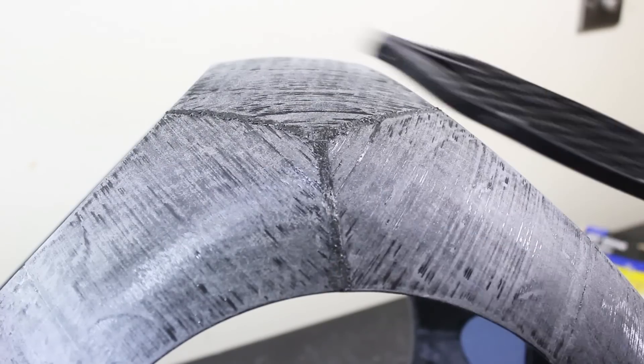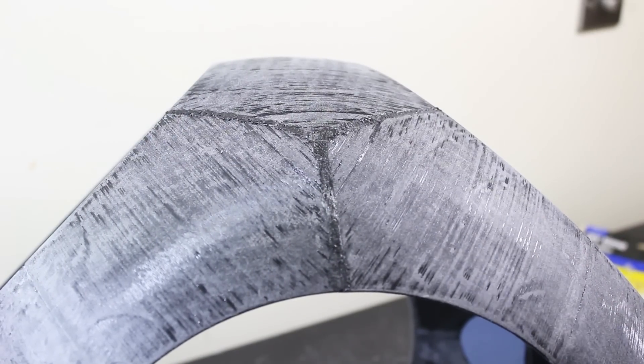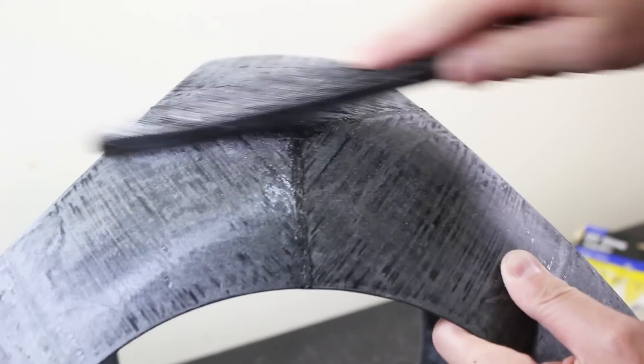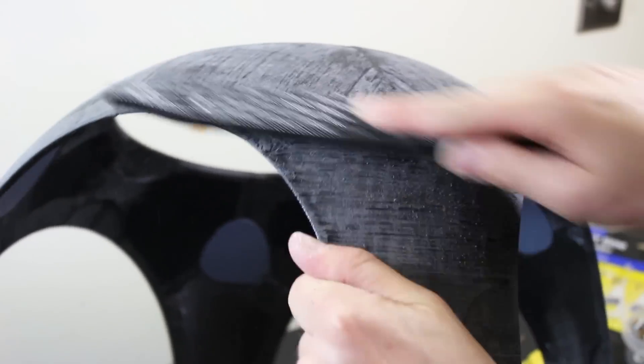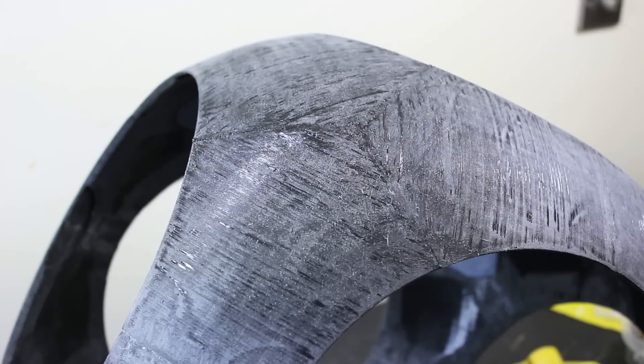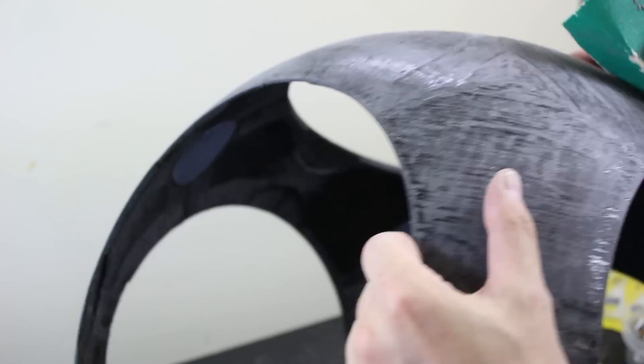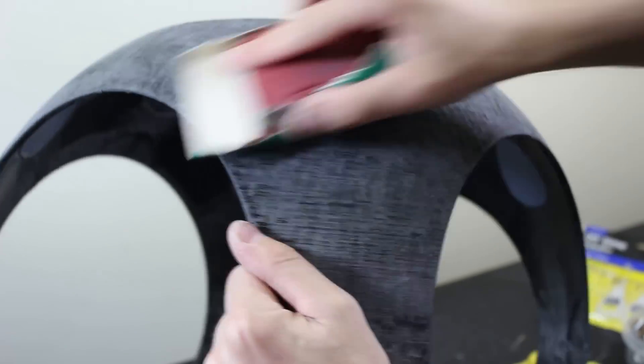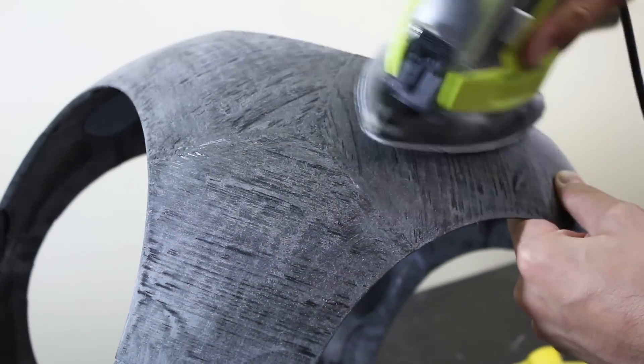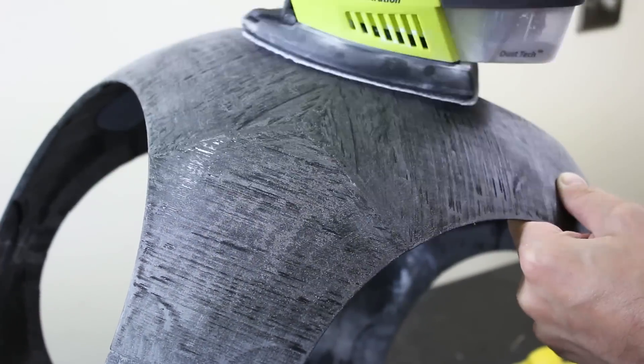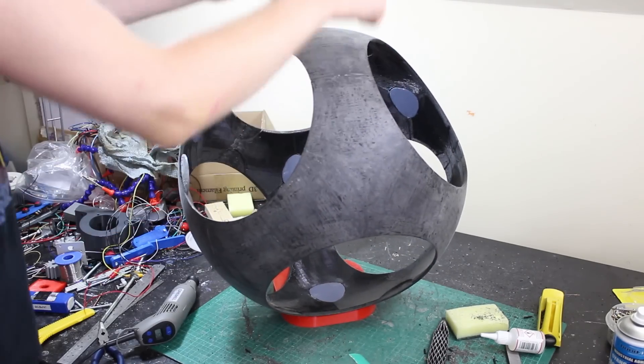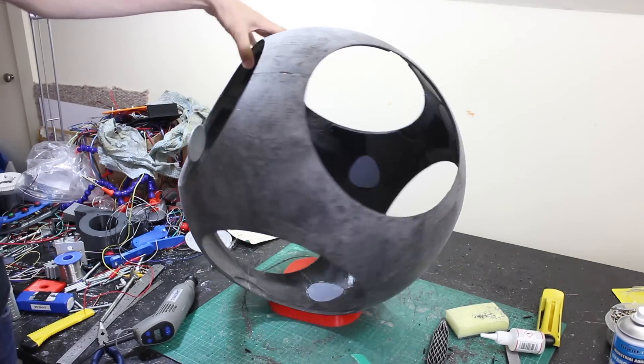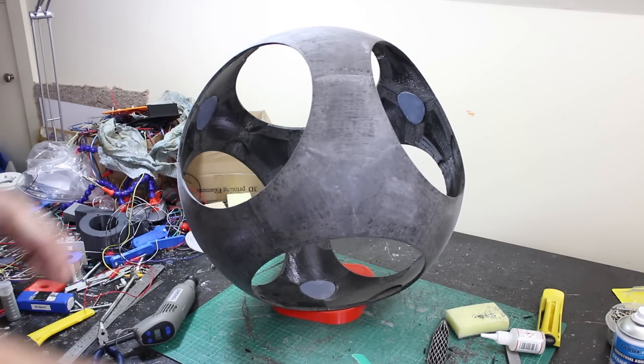So that's all filled in now. I'm going to take this rather coarse file to it, just to get off the worst of it. Then I can continue to sand it. So I've patched up all of those. Feels pretty tough now. Those have all been friction welded together, so hopefully that's going to be strong enough.